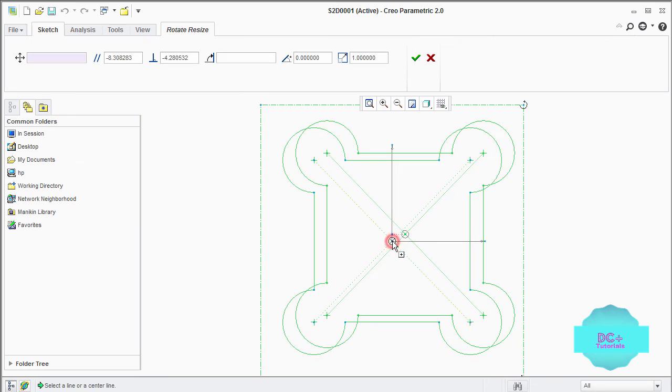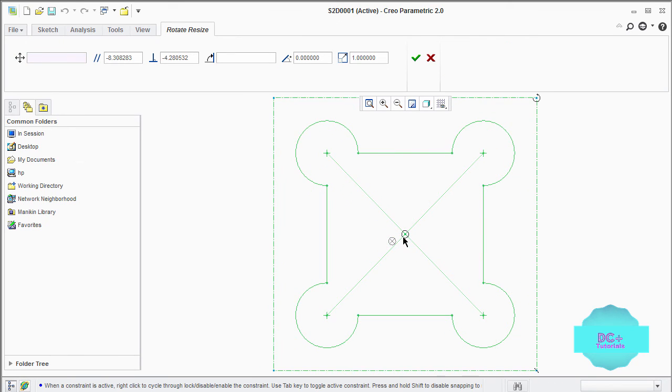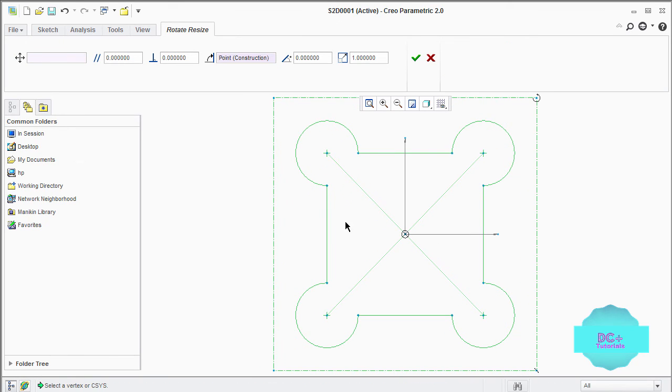Here you can set the position, angle, and scale. In this example the scale factor will be 2.